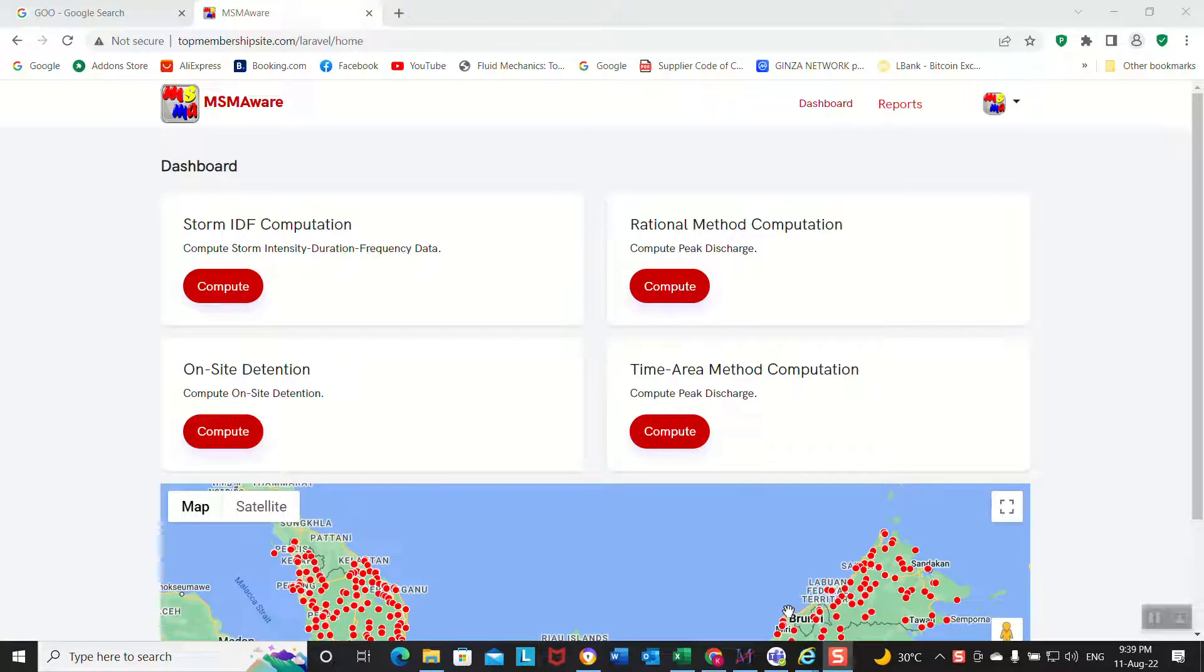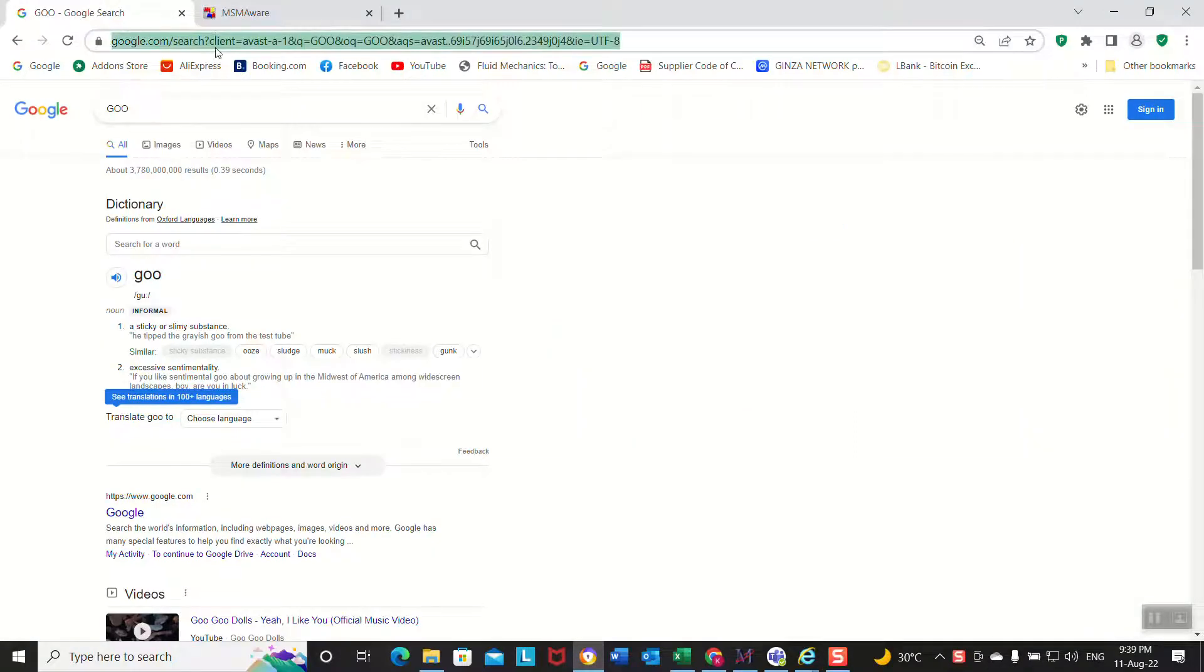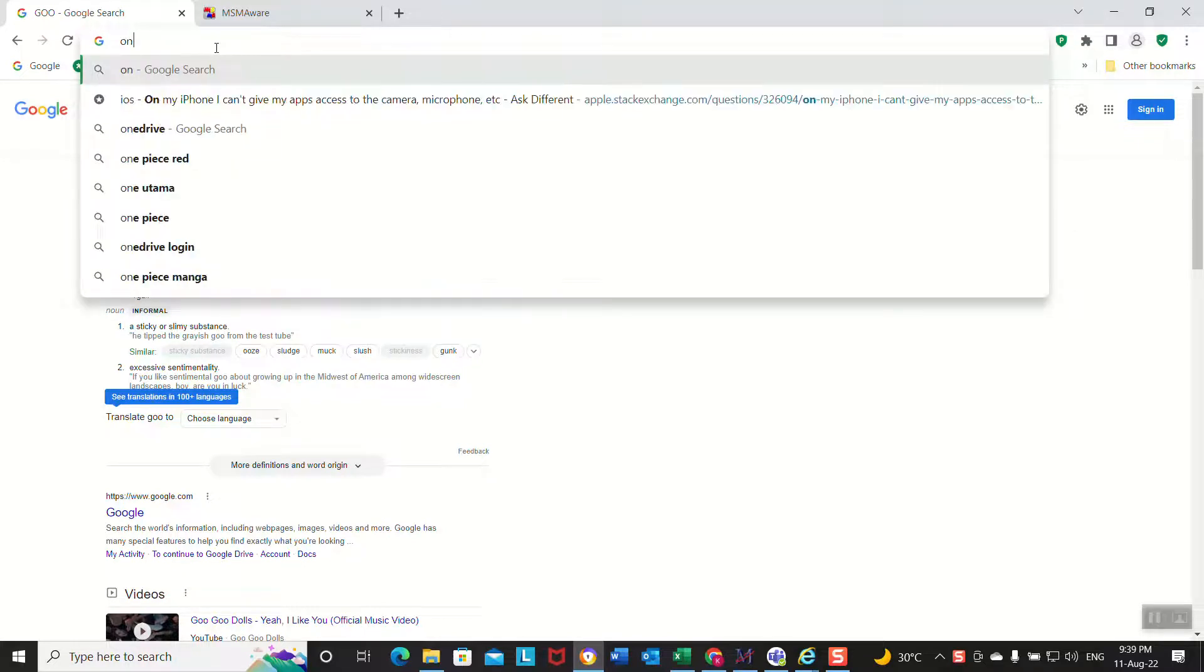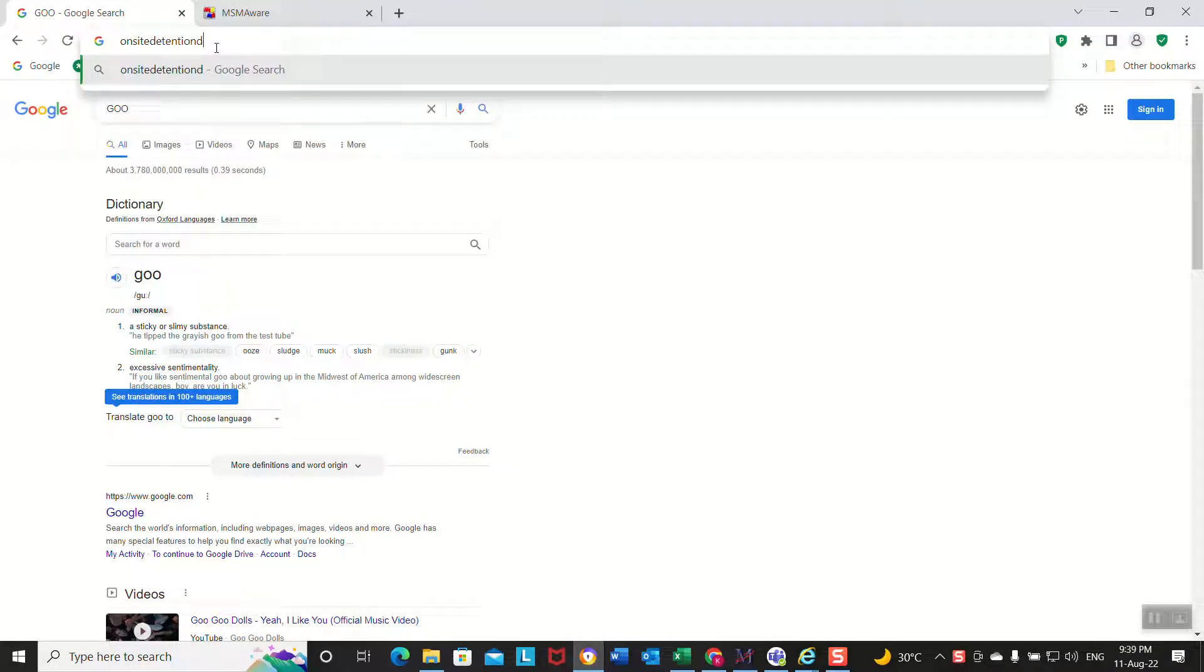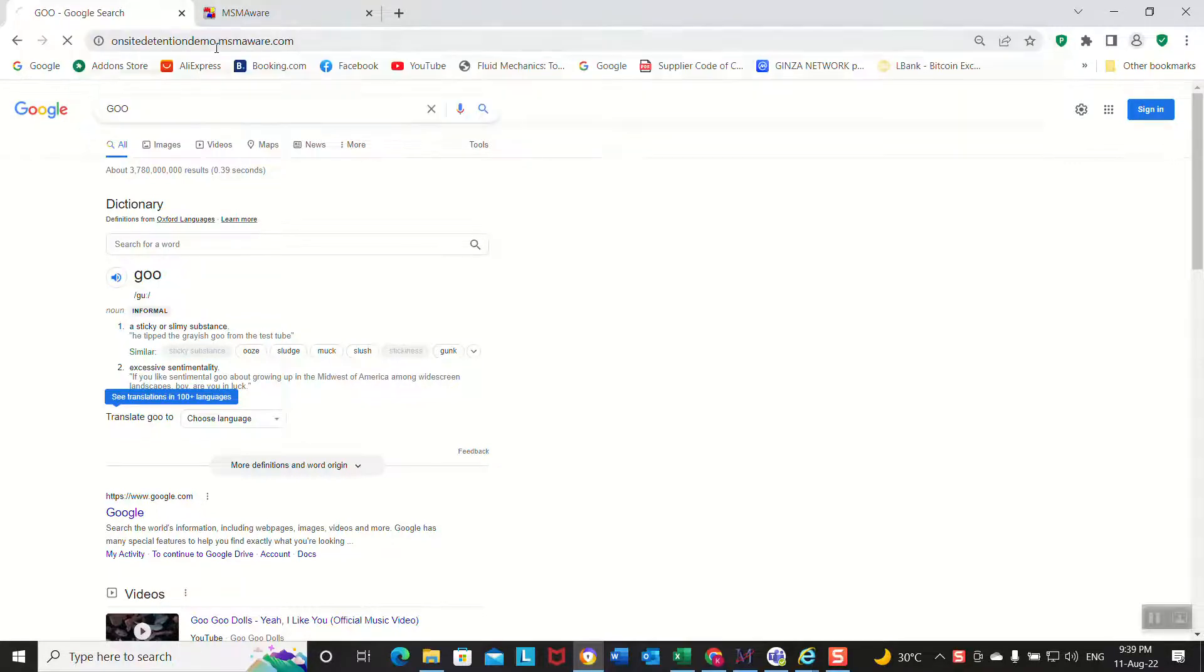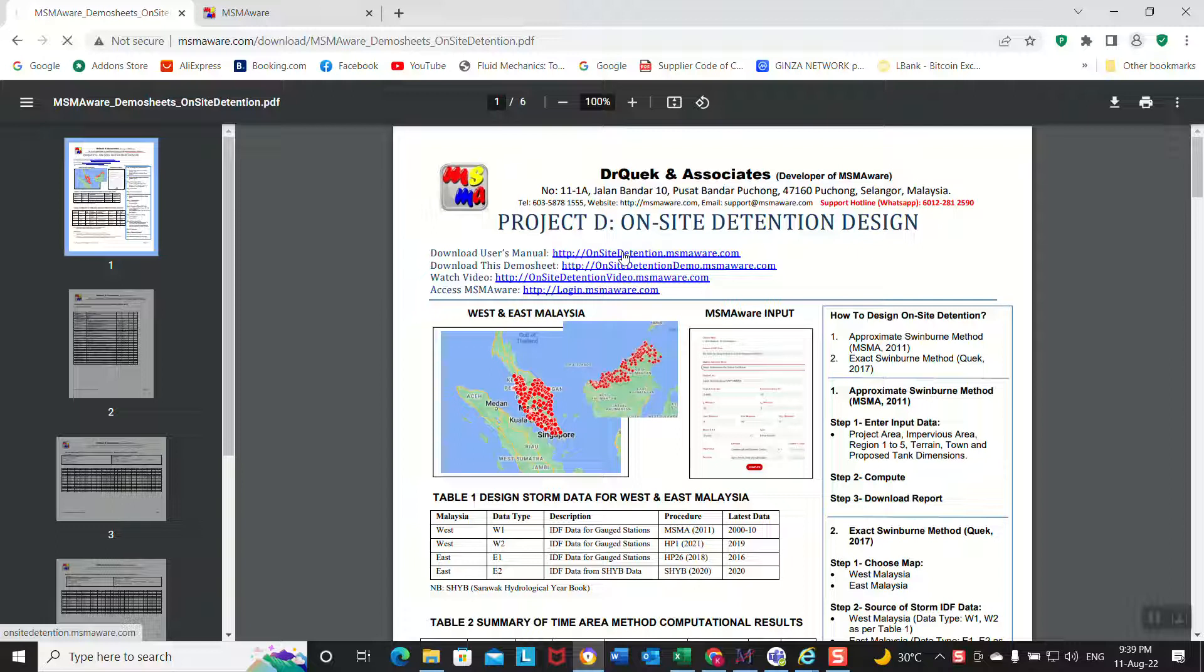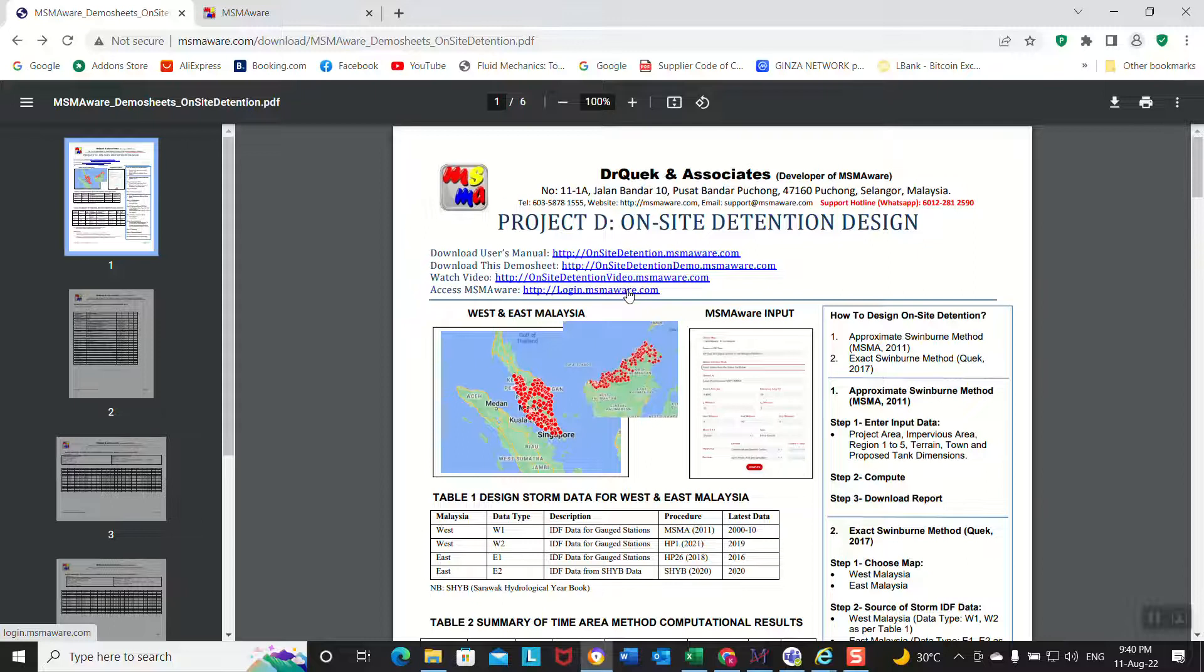Now we look at the on-site detention design using MASMA OSD. First of all, open up the demo sheet. Okay, this is the demo sheet. If you want the user guide, you click here - there's a complete user guide under all pages. If you click here you come back to this demo sheet. Download the demo sheet and this is the video and this is a login.